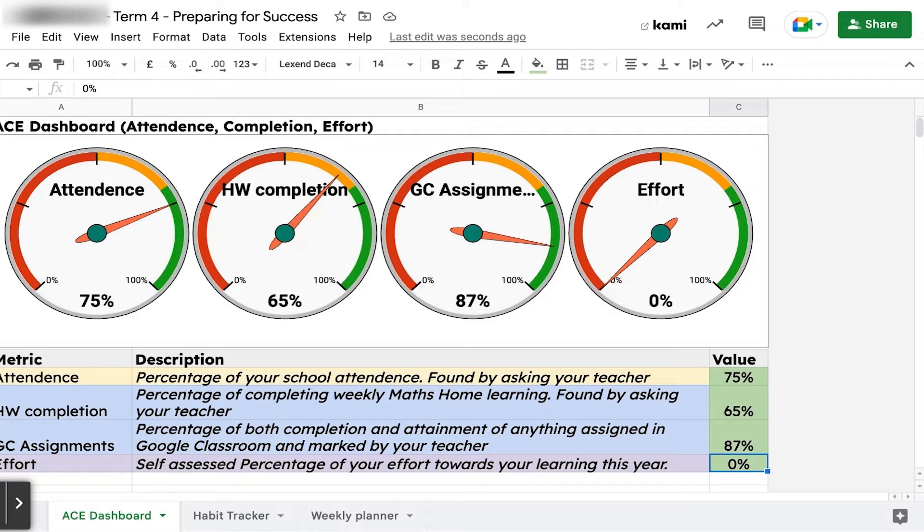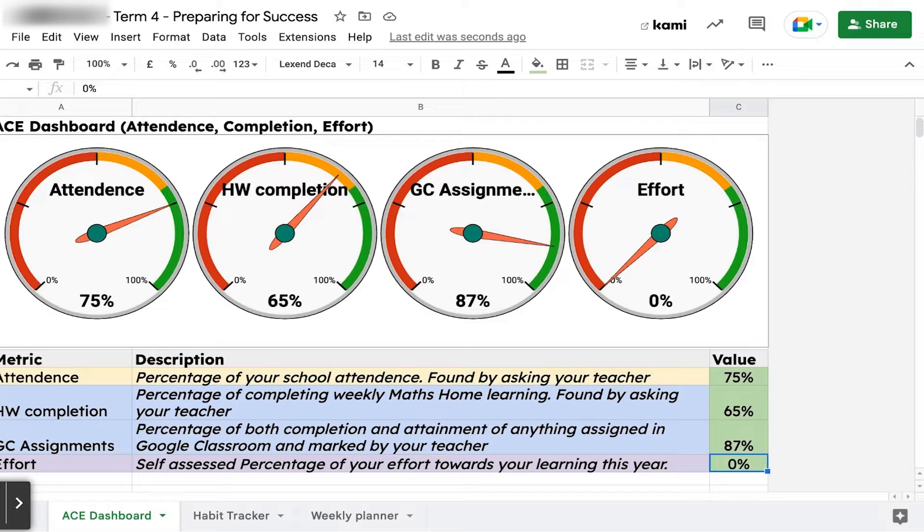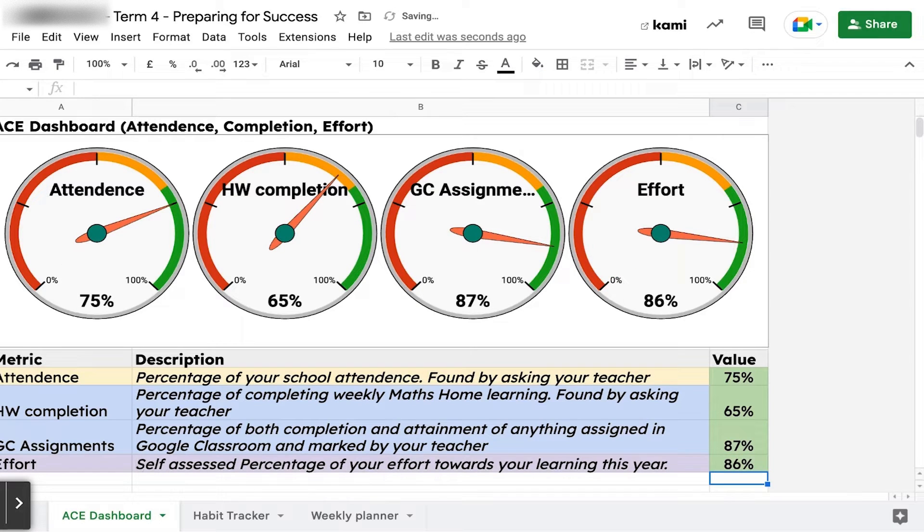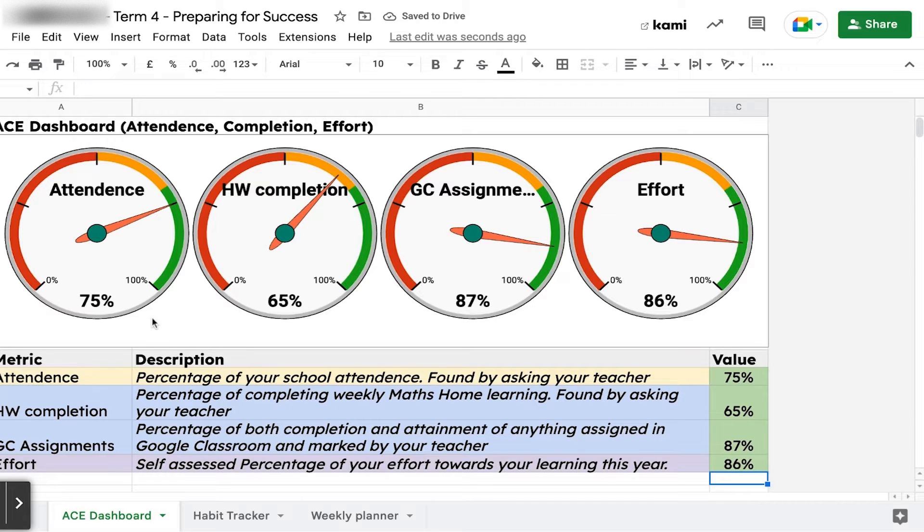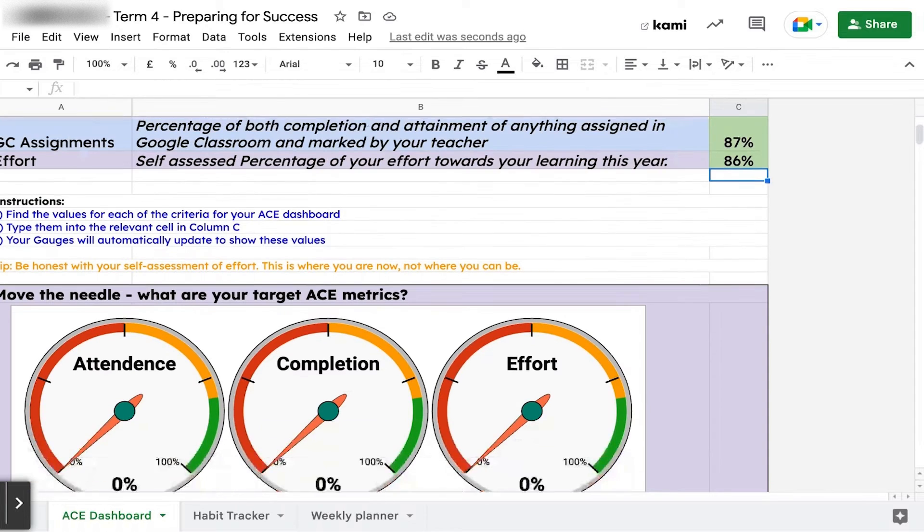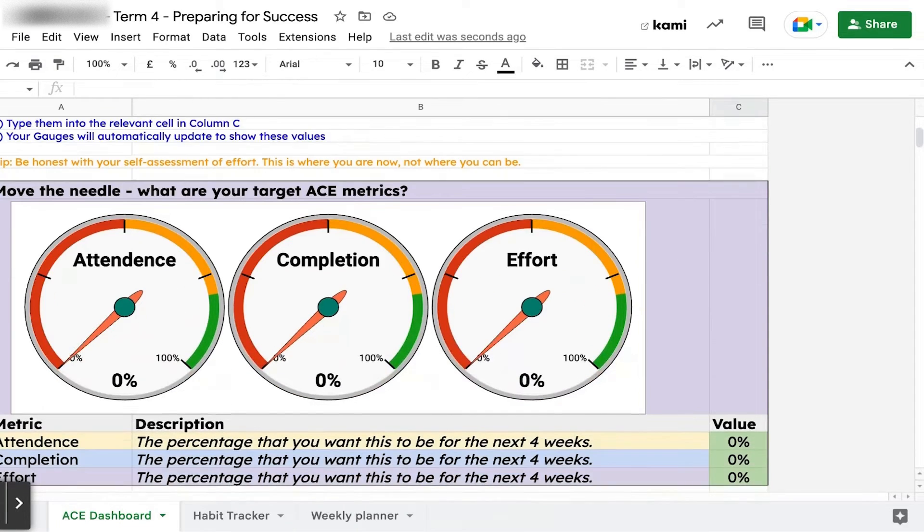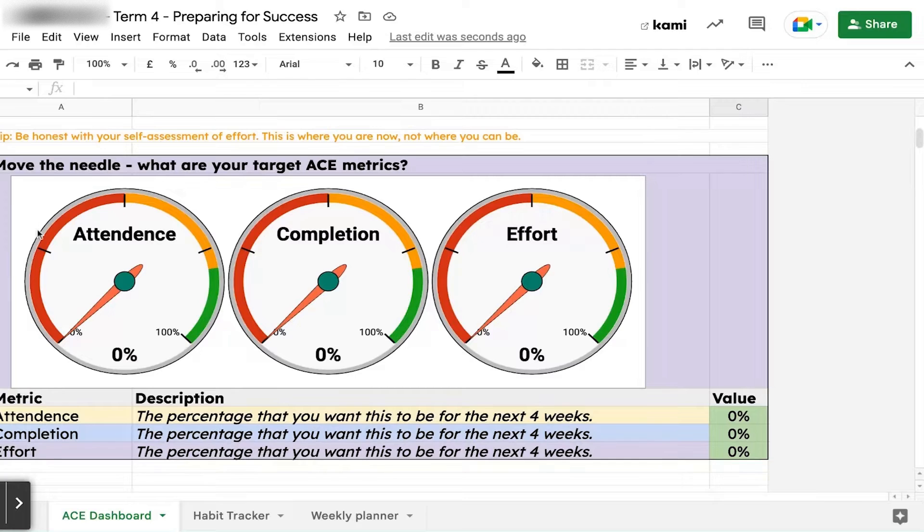Then this last one, self-assess how much effort you've been putting into your learning. Honesty call - I'm not sure many of you are at 100%, so put in an estimated percentage. You can see that your gauges update. That's where you are at the moment. If you scroll down, there's another set of gauges.